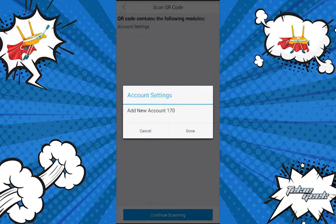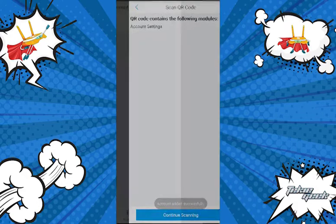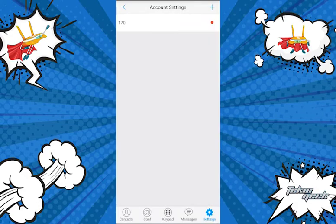It will come up and give you 'Add New Account' with your extension name. Hit Done. You'll notice the status icon will switch from red to green, and that's it.